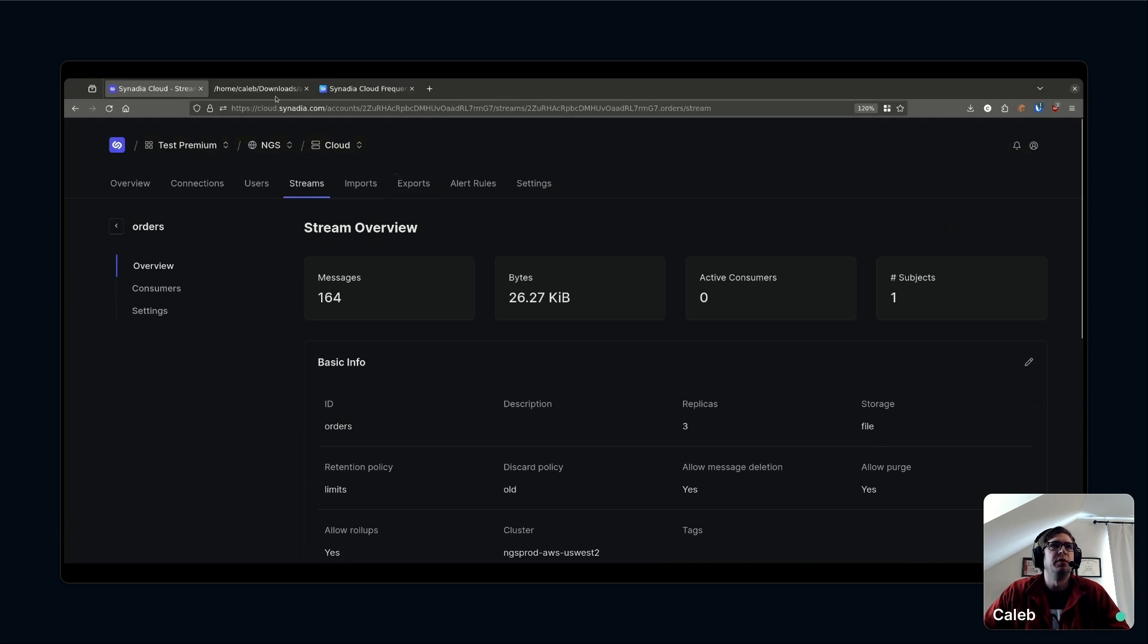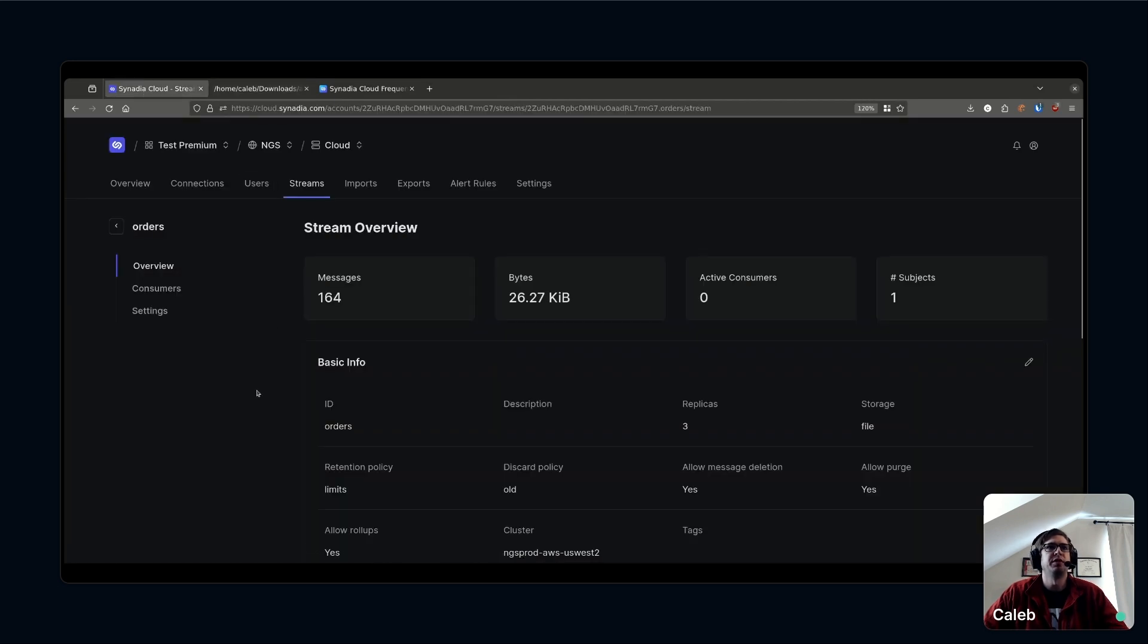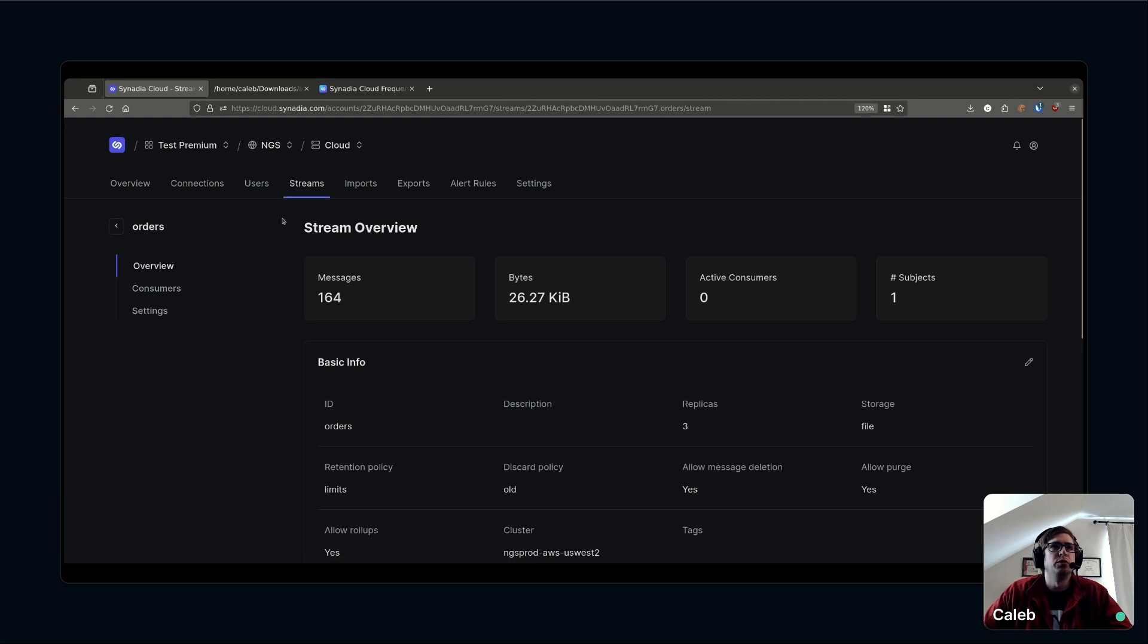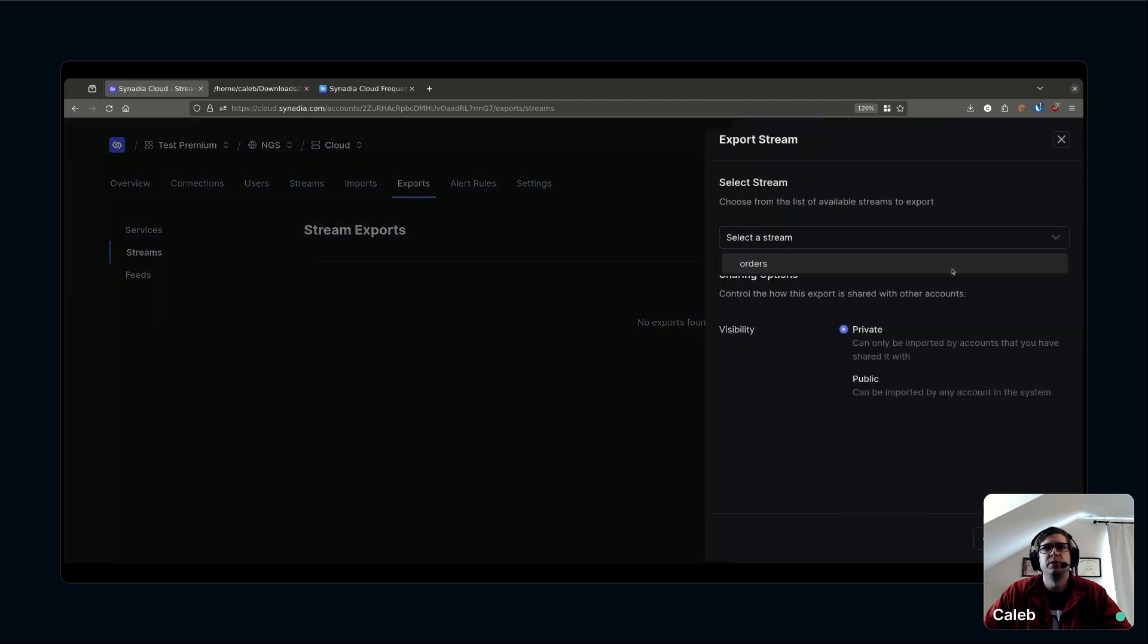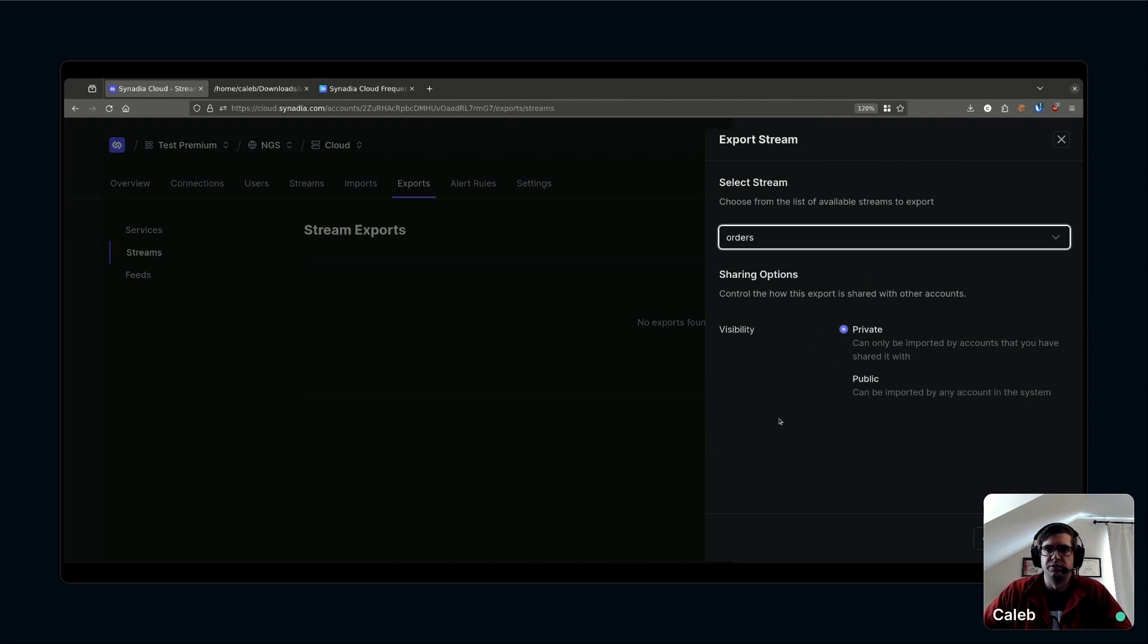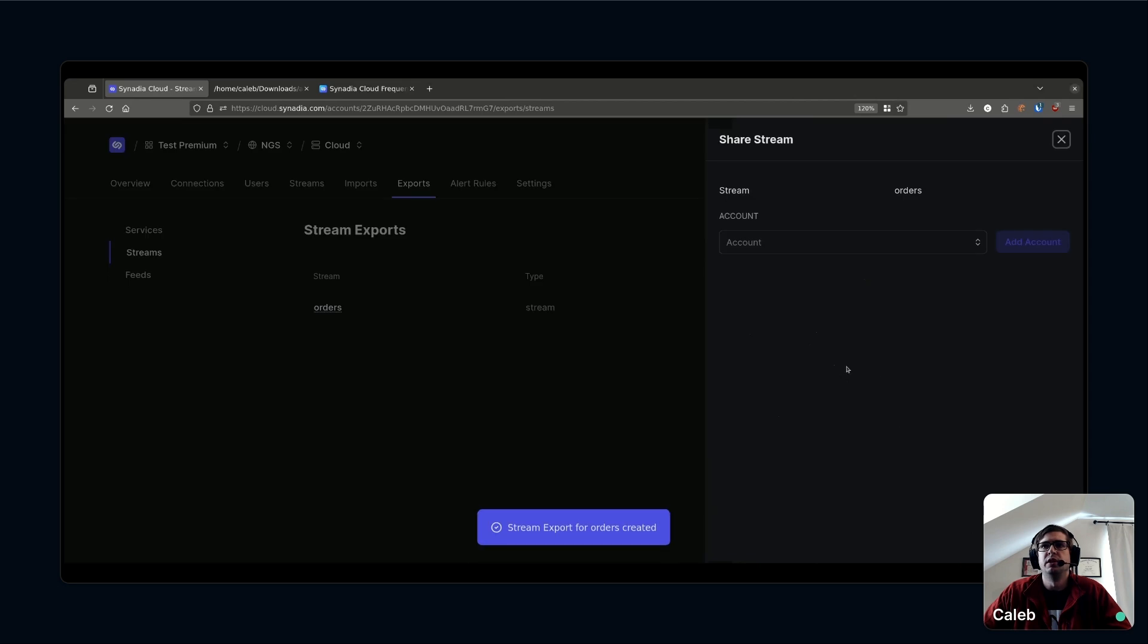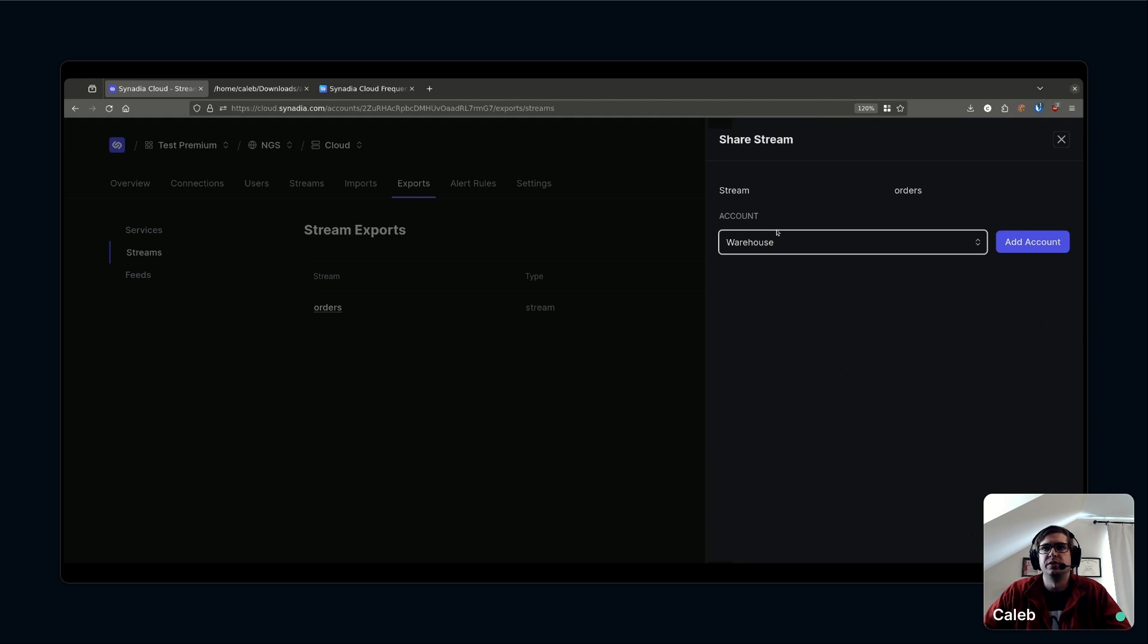I'll go ahead and create that order stream, and when I click into that you can see I'm already gathering messages on that stream. Perfect. Next in the list of tasks, that order stream needs to get over to the warehouse somehow. Remember the warehouse is a completely separate account. I want to share these orders with those developers. I'll go ahead to exports and I'll pick a stream here to export. Export the order stream. We do want to make that private. Remember NGS is a multi-tenant cluster.